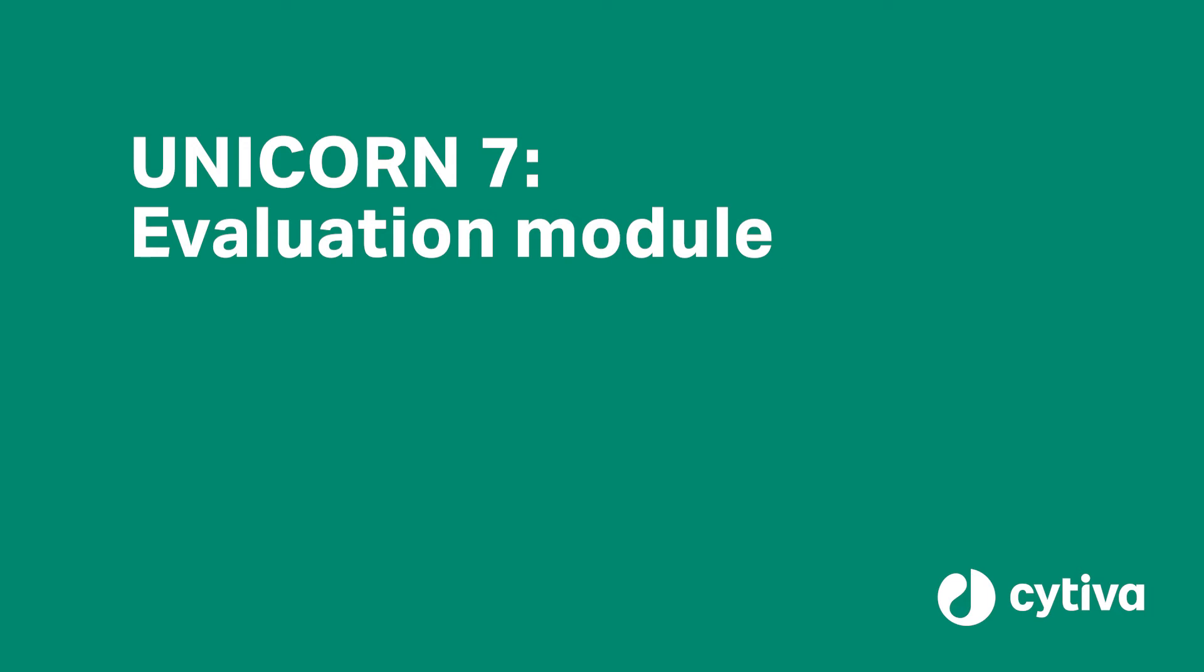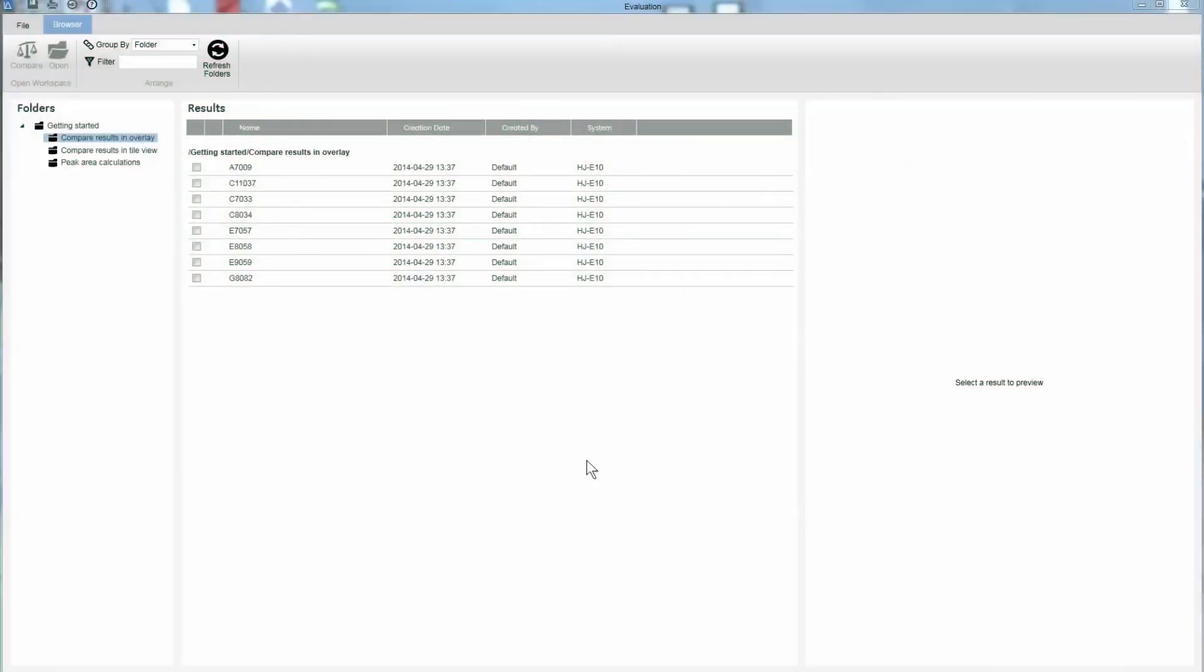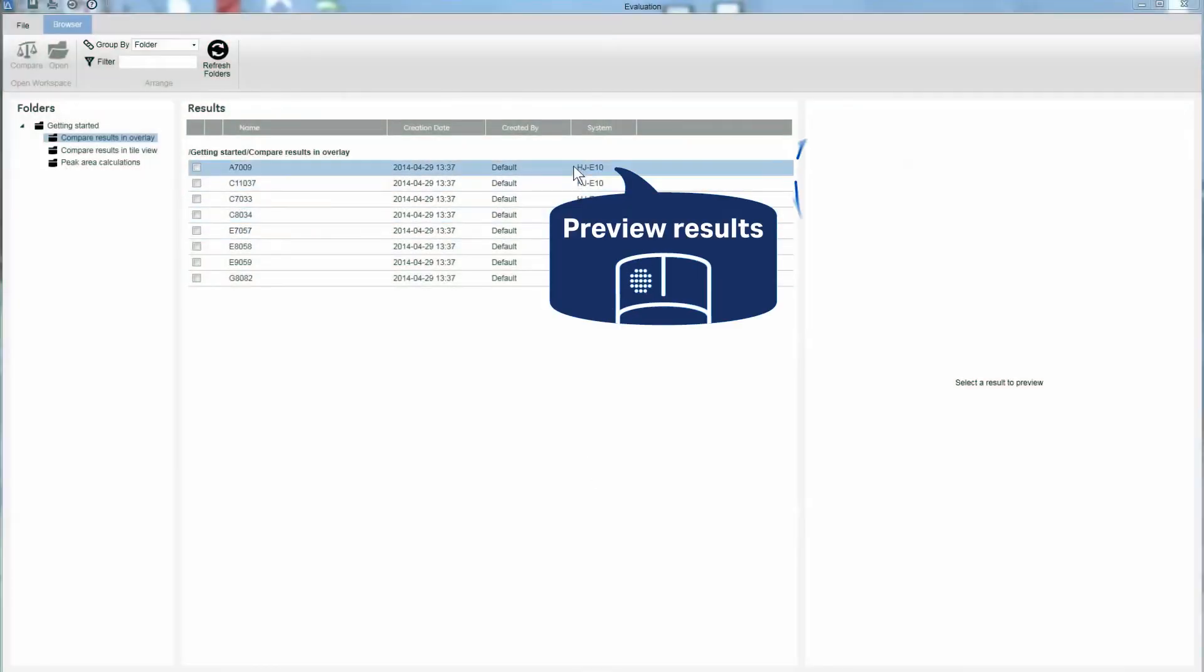Comparing results is really easy using Unicorn 7 software. You can visually check that the outcome is as expected.